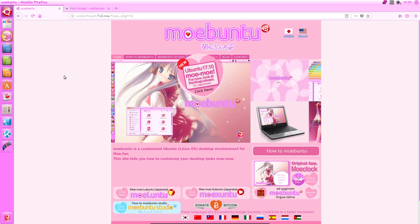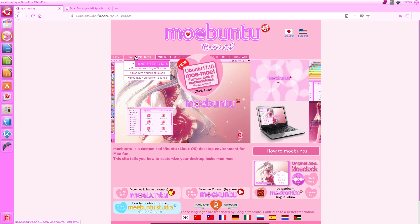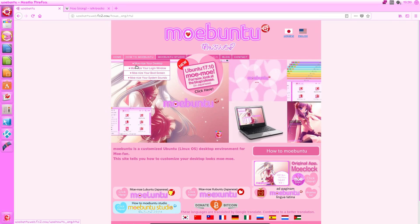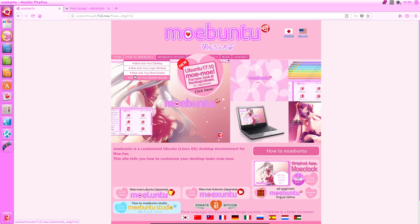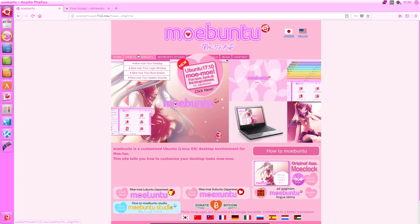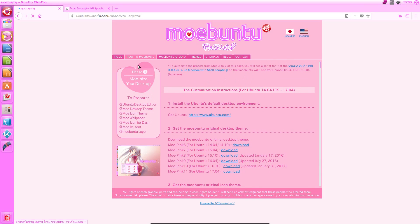And now on to the customisation. So in order to find these instructions, I simply googled Moabuntu, having heard of it before. We come across this website, which is very cute in itself. And we go over how to Moabuntu, and we have all of these options here. We go to Moanize Your Desktop, which is the one that I only really focused on for this review.